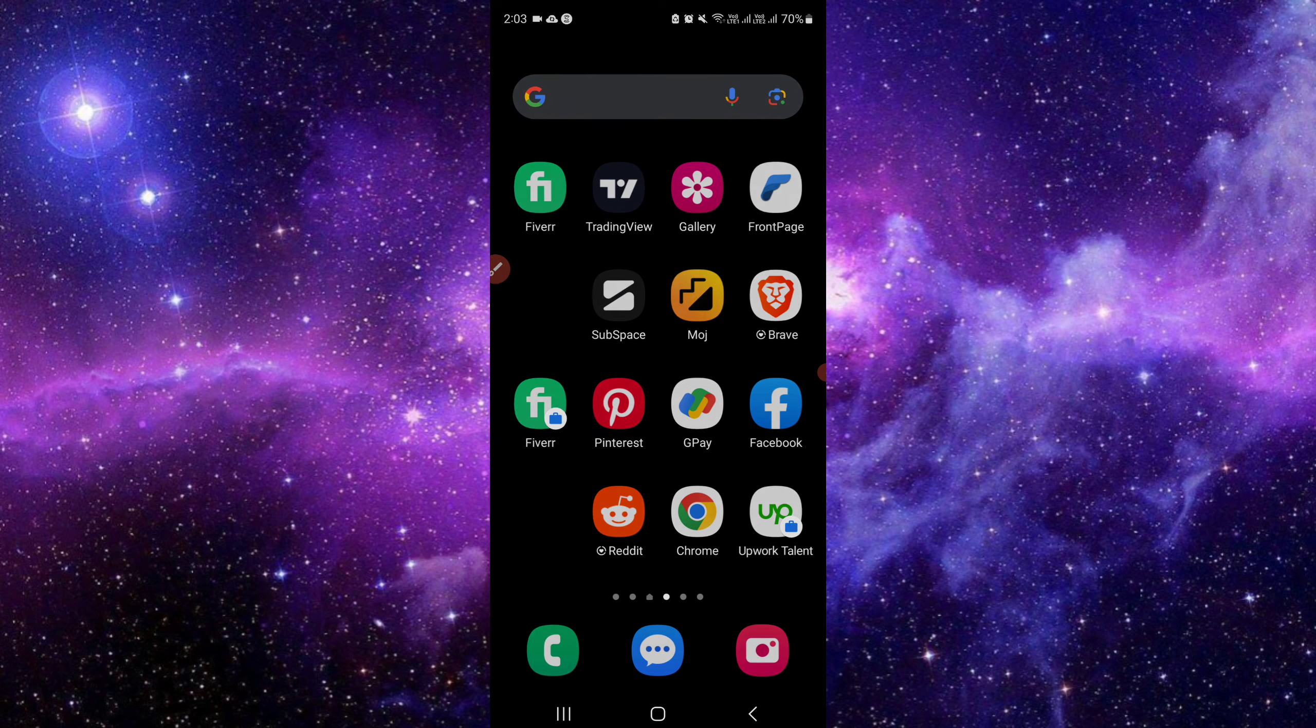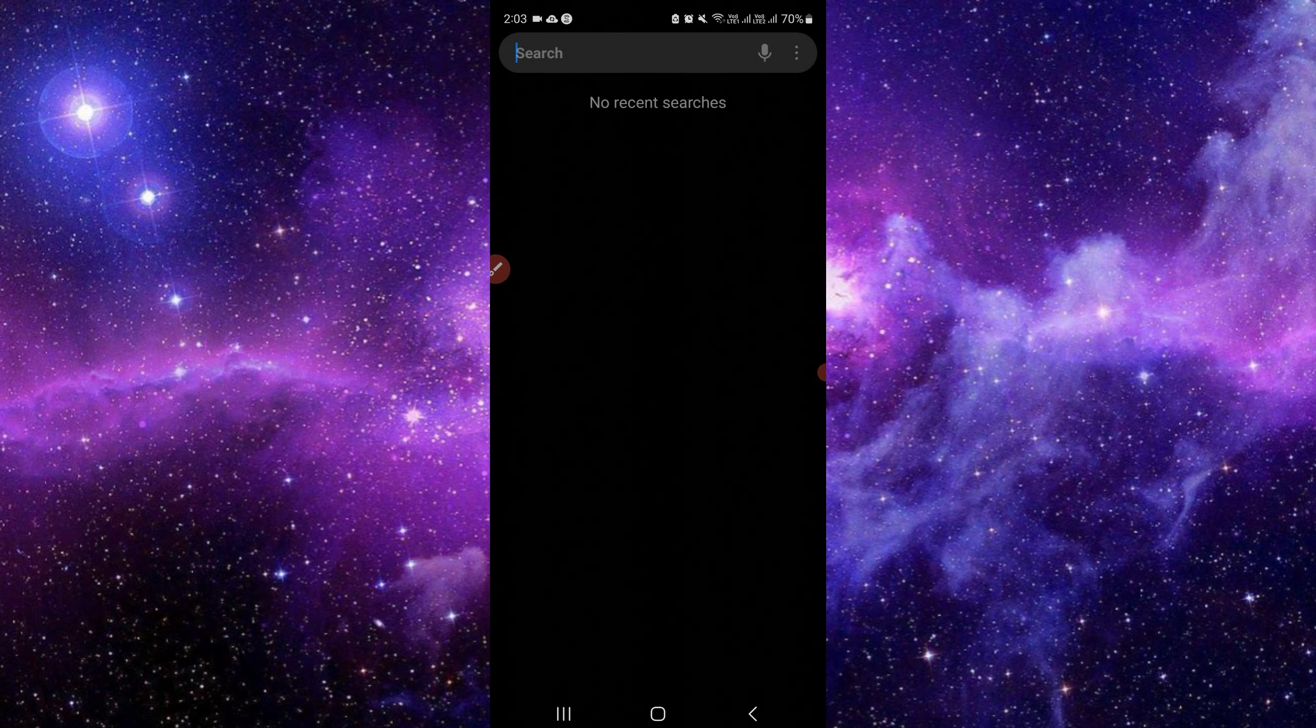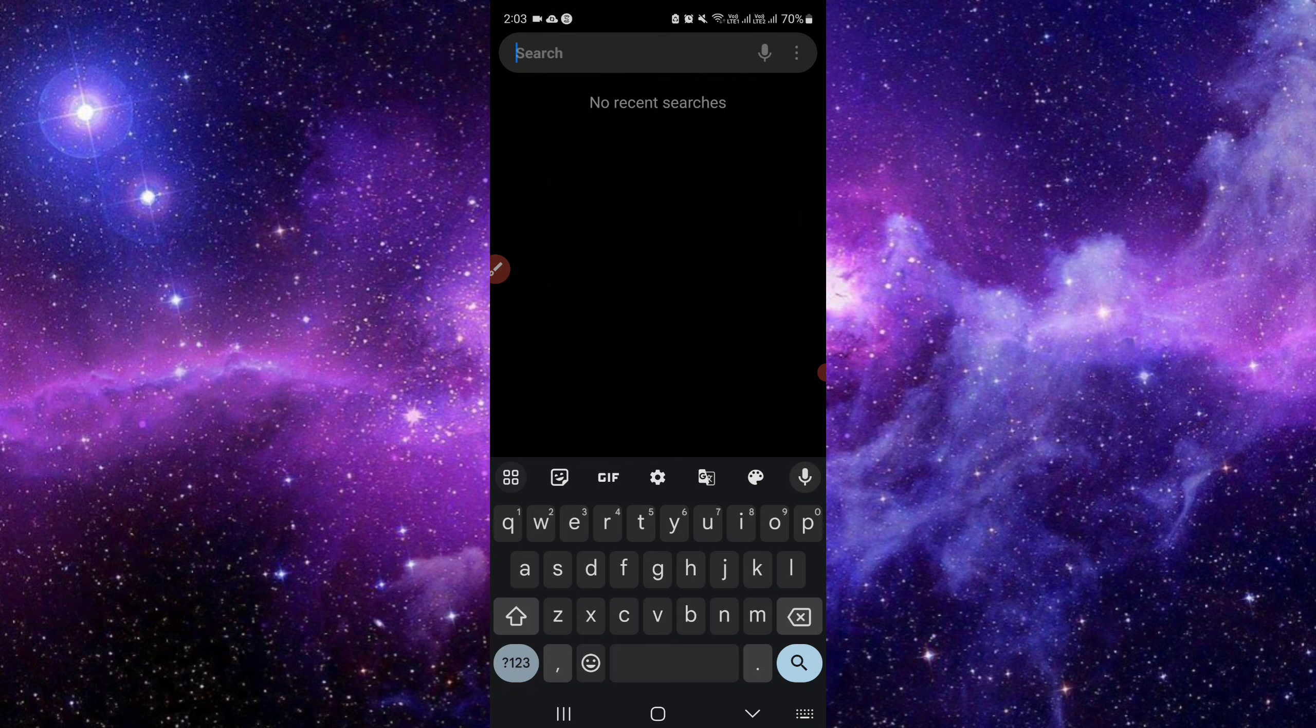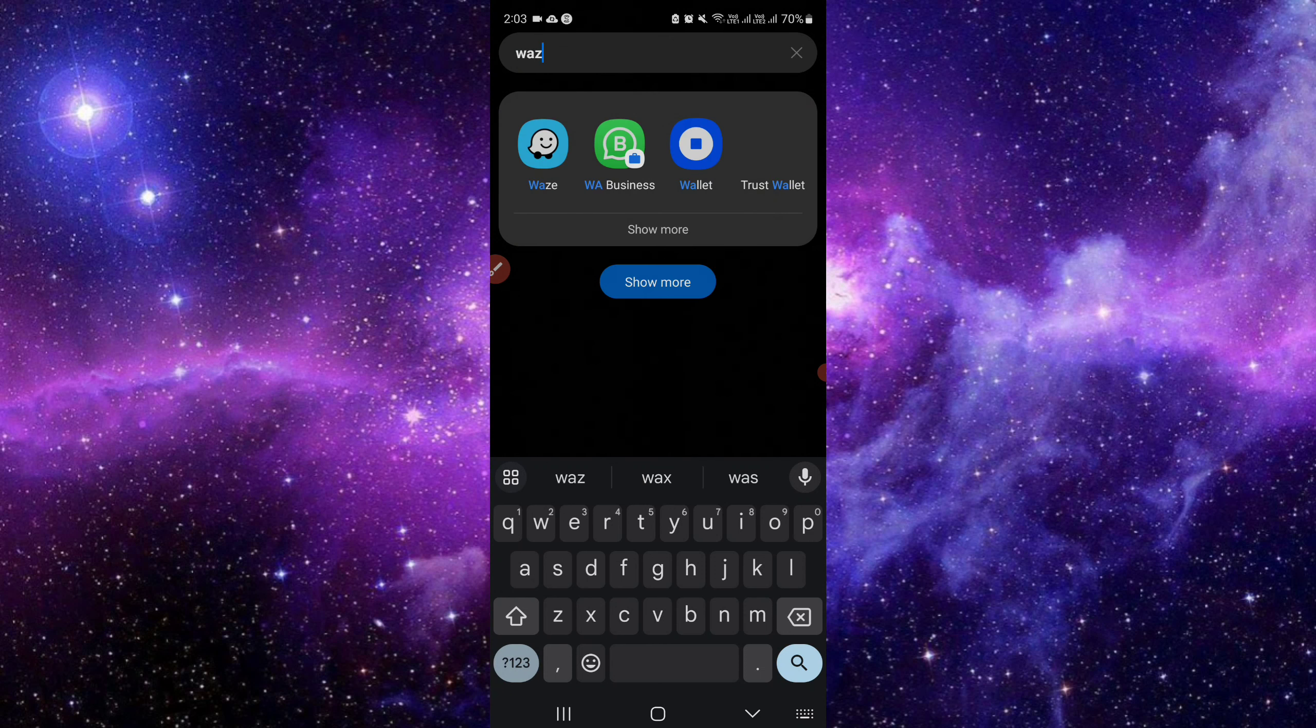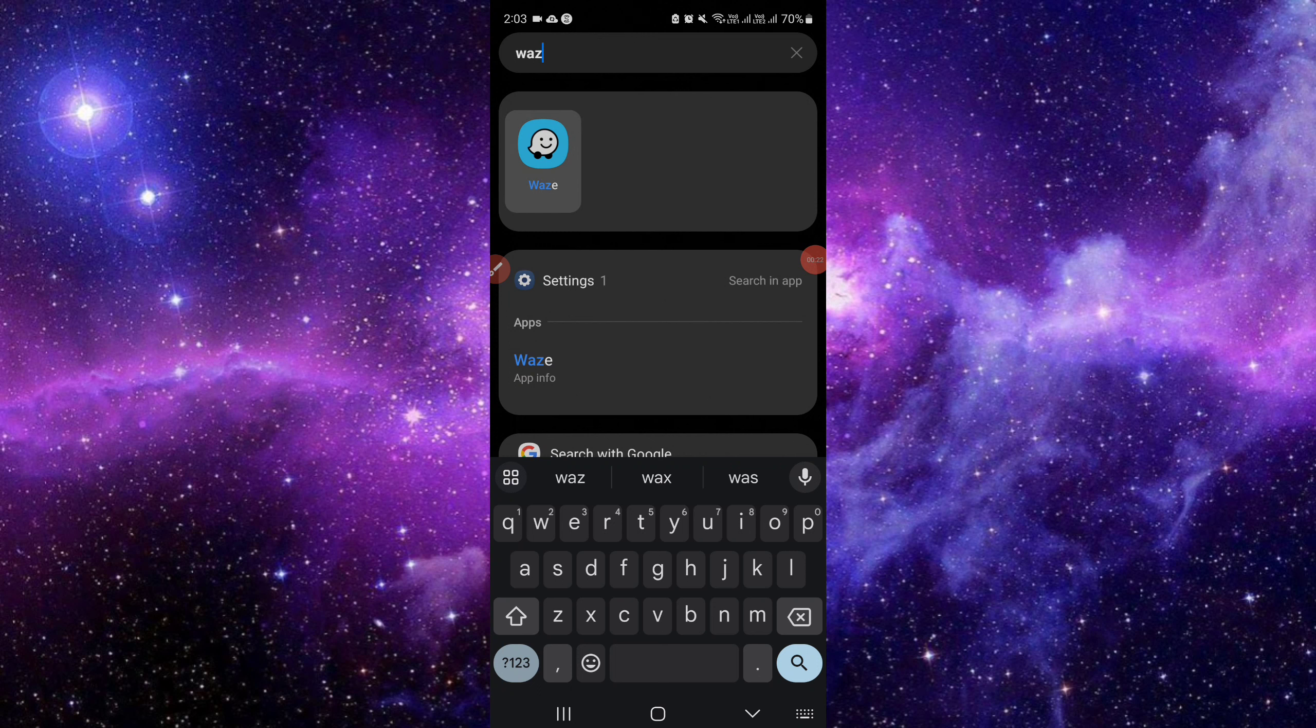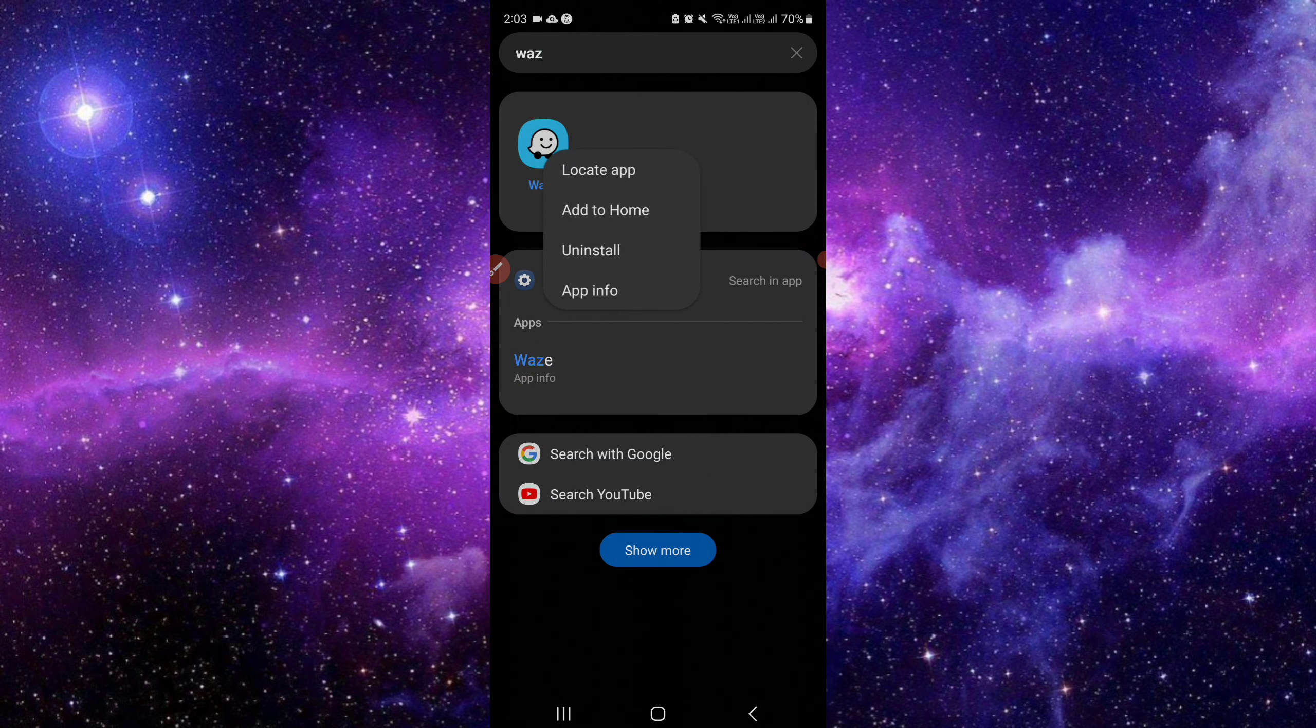Waze. So as you can see, search for Waze, and you can see Waze here. We have your Waze app. I will just tap on it, and here we have the option